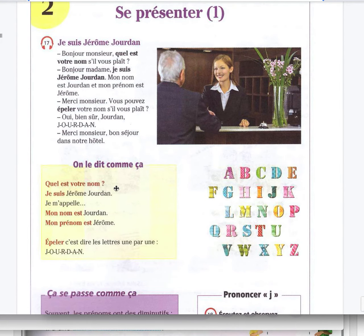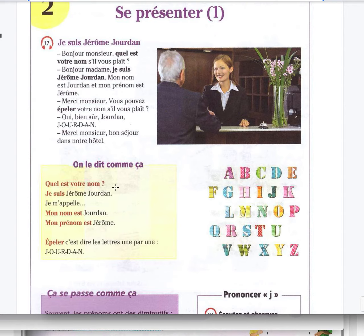Quel est votre nom? Je suis Jérôme Jourdan. Je m'appelle Jérôme Jourdan. Mon nom est Jourdan. Mon prénom est Jérôme. My first name. Mon nom is last name.